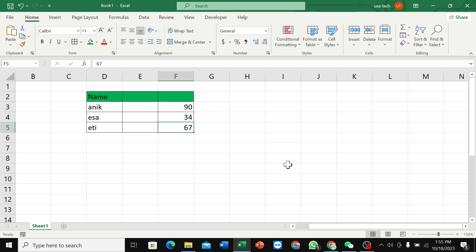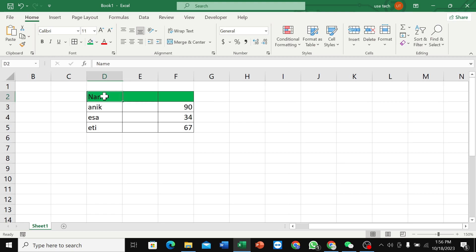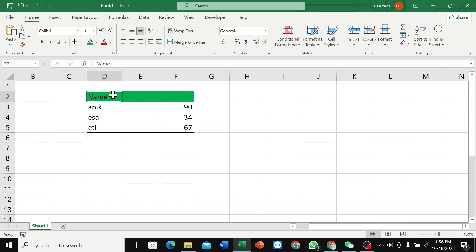So let's begin. How can you merge cells in Microsoft Excel? Here you can see, if you want to merge these three cells, what you need to do first of all is select the area where you want to merge.